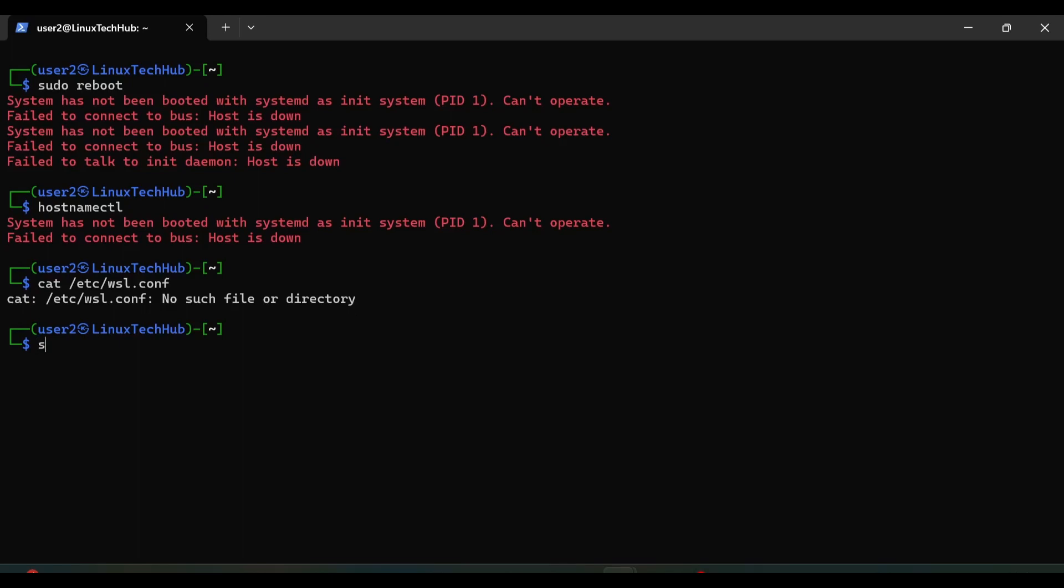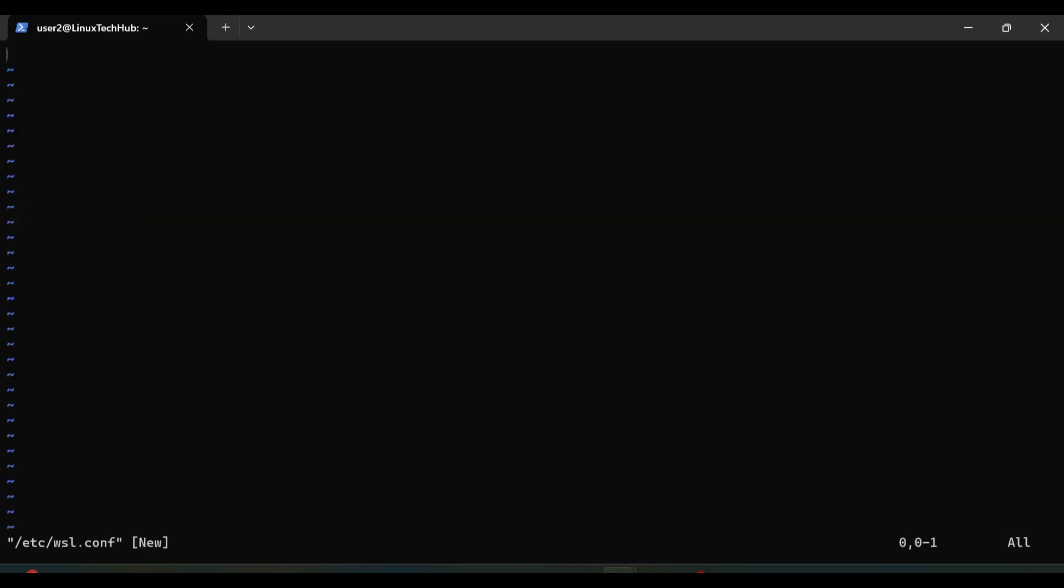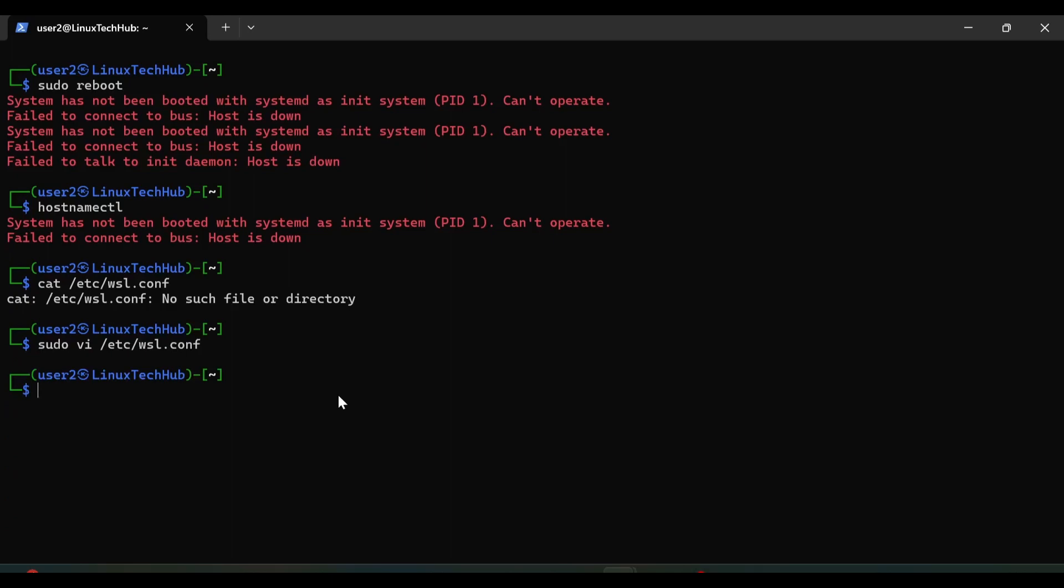For that we will type sudo vi /etc/wsl.conf, hit enter, and then as per the documentation we will add those lines. First we will type boot, close the bracket, come down, and then we will type systemd equals true, and then we will save this file. So let's read this file, cat /etc/wsl.conf, so it says boot, under boot, systemd is true.